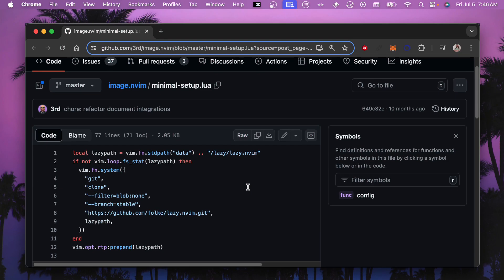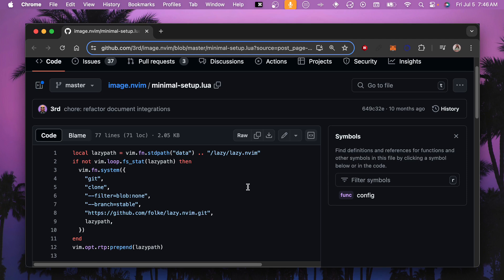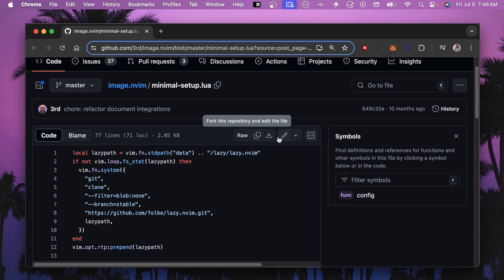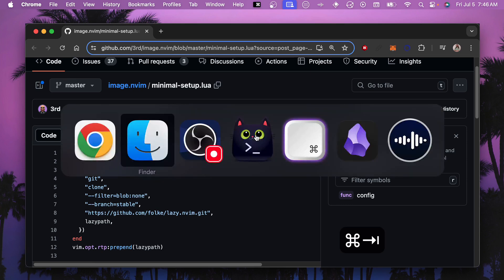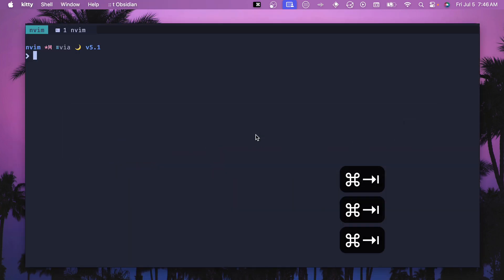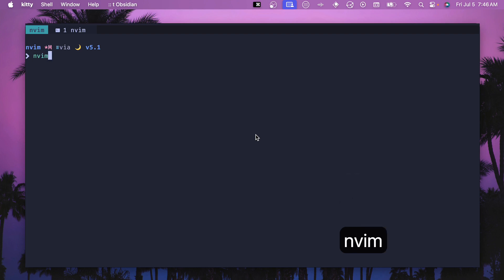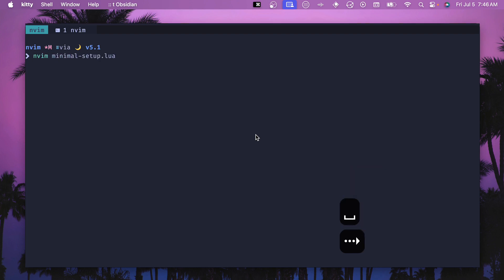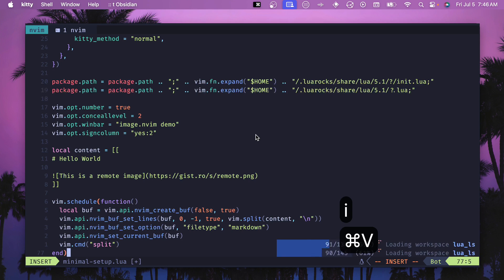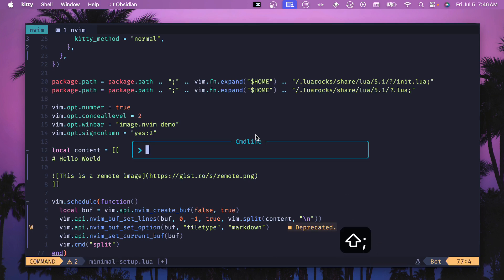Most of the plugins that I experimented with have this minimal setup file and for image.nvim this is no different. Basically we want to make sure that this plugin works outside of our normal NeoVim setup just to pressure test everything that we have configured in our terminal. So I'll leave a link to this in the description but you basically want to go to this URL for the minimal setup lua and you want to click this copy raw file and then we'll go back to our terminal and from here we can do nvim minimal setup lua. Open this up. Doesn't matter where this is. Doesn't have to be in your nvim config. I just put this here.